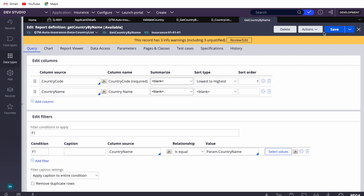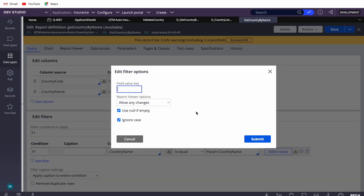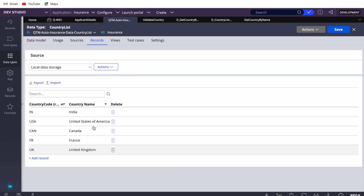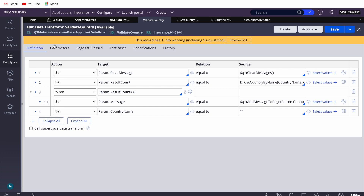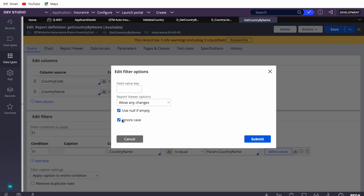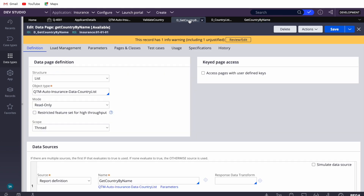One thing to be careful about is case sensitivity. Country names can be case-insensitive, so I've selected the 'ignore case' option. Alternatively, if you're validating on a country code, you can convert the user's input to uppercase at the very first step of the data transform before sending it to the report definition — in that case you don't need to use 'ignore case'.